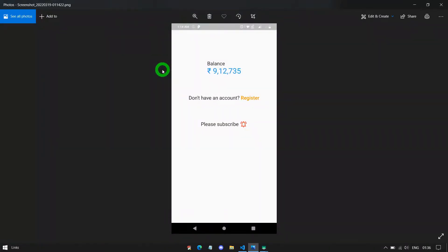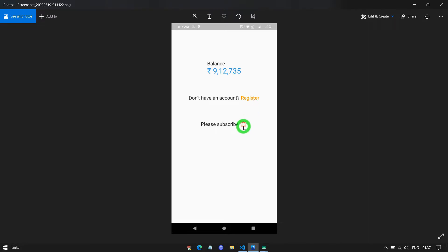Just look at this example. This particular UI is constructed using the rich text. The balance and the amount are actually text spans placed inside the rich text object. The register text is actually a clickable text created using the text span and passed inside the rich text object. Moreover, we can pass any widget such as an icon inside the text itself by using the widget span.